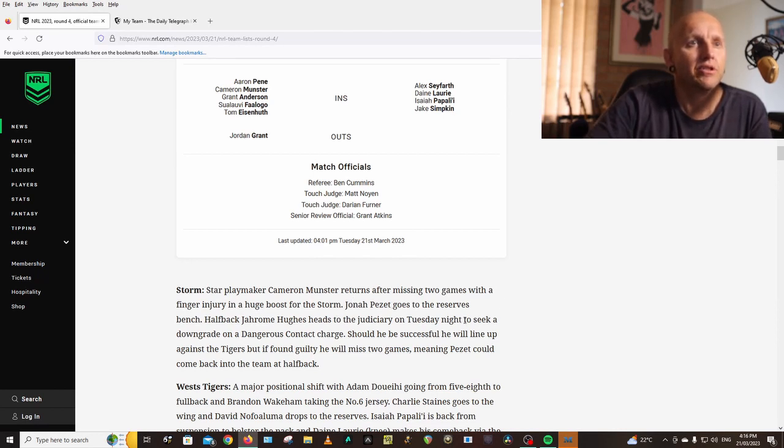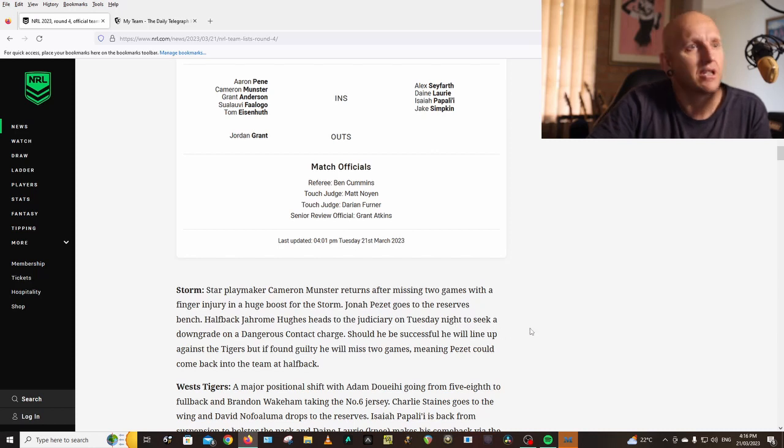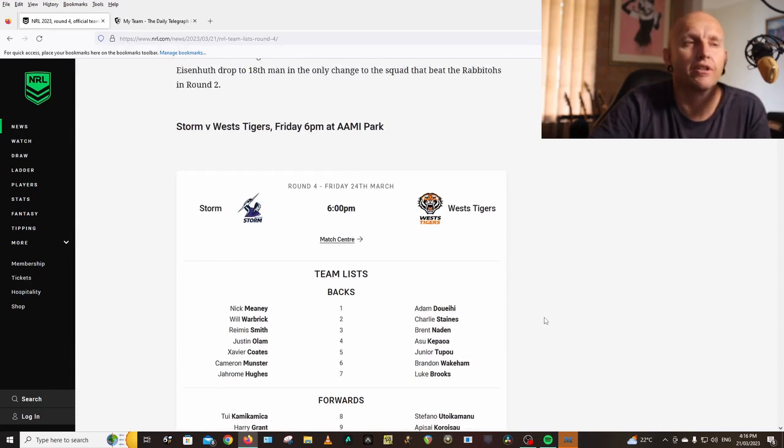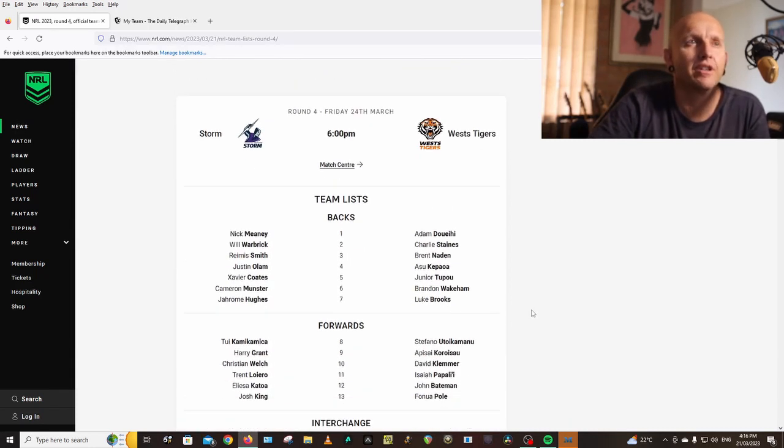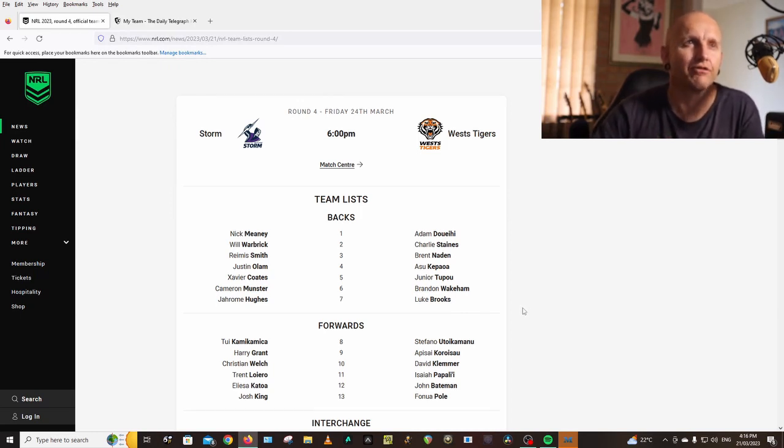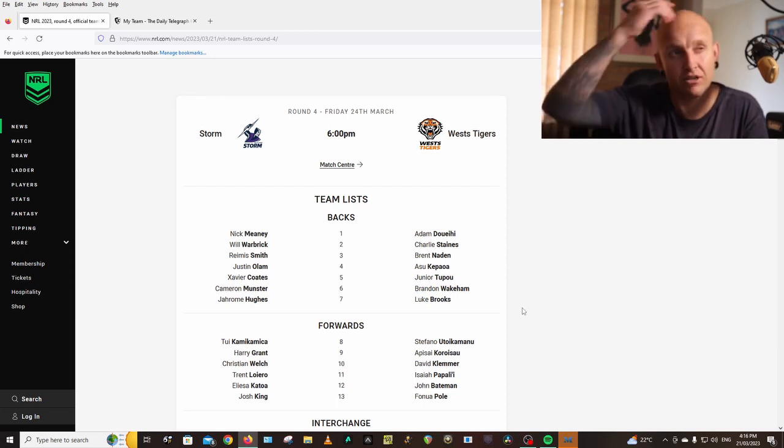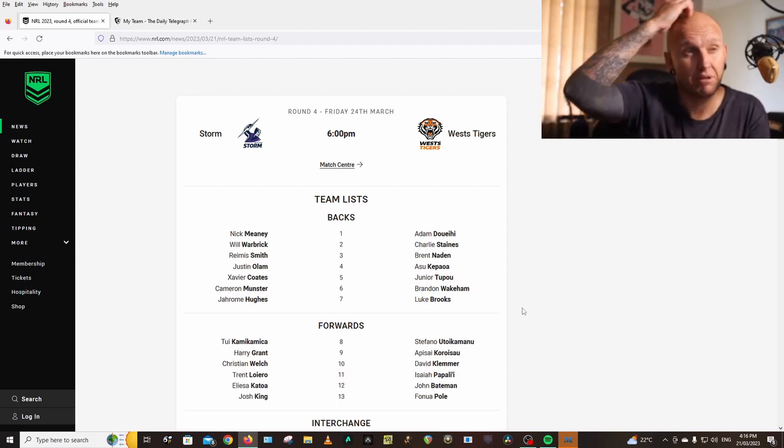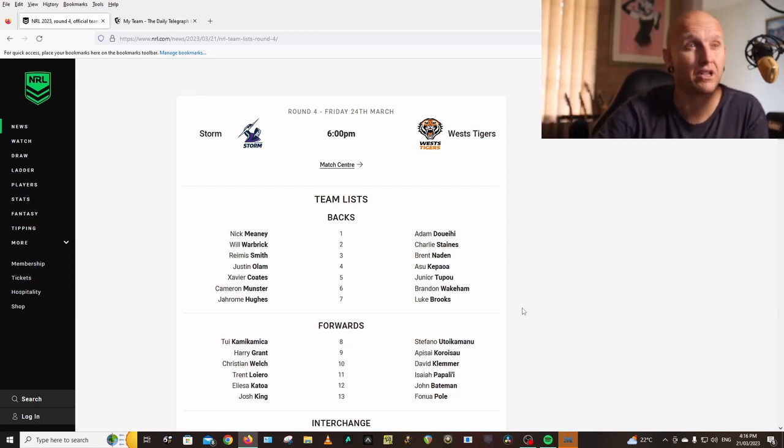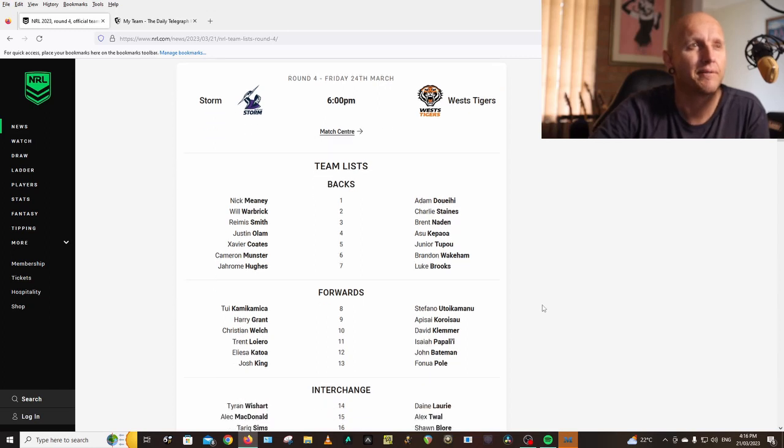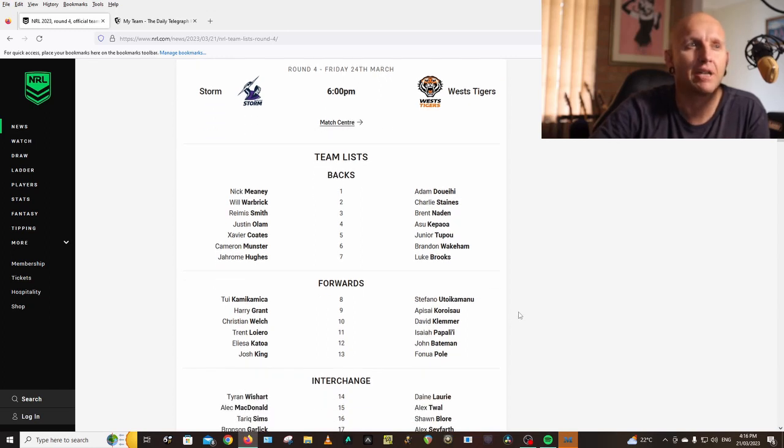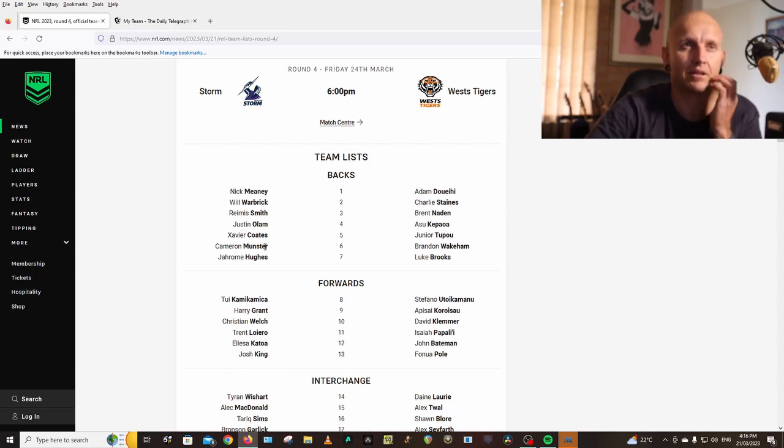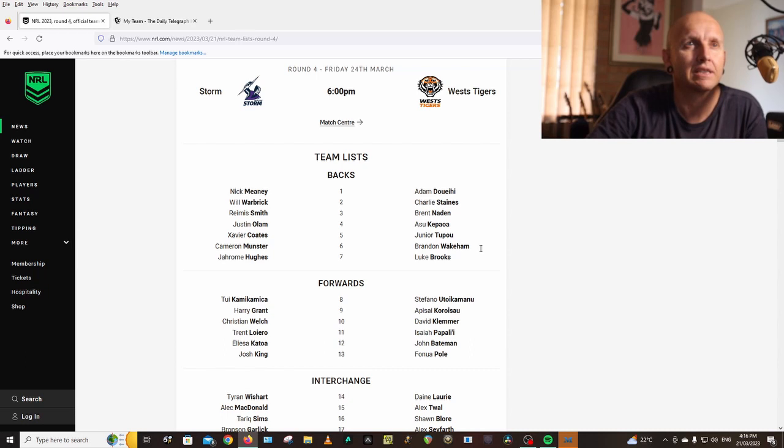The Storm are absolutely going to destroy the Tigers. Friday night down at AAMI Park. Last time the Storm played at AAMI they were woeful and I think they're going to make a big statement this week. I'm captaining Grant, picking Munster, I'm putting a captain on him. I could see that as a plus two.